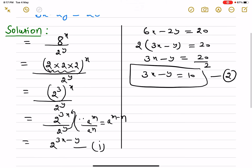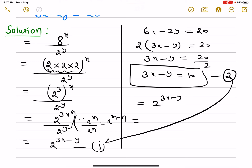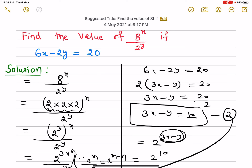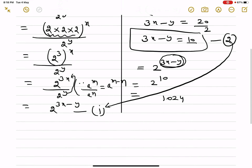From the first equation we have 2 raised to power 3x minus y. Substituting equation 2 into equation 1, the value of 3x minus y is 10. So this expression becomes 2 raised to power 10. Now 2 raised to power 10 is equal to 1024, and that will be our final answer.